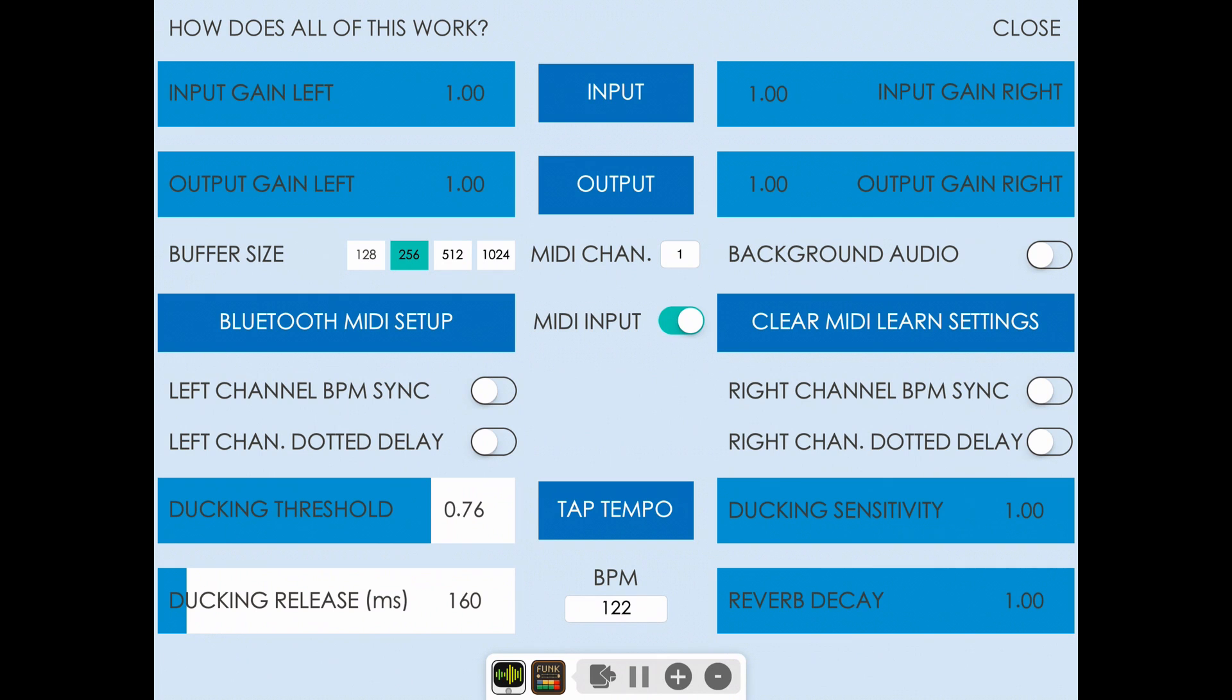As it gets turned up louder, it takes a stronger signal to trigger the ducking. Again, you're just going to tweak this to taste according to the dynamics of what you're playing.